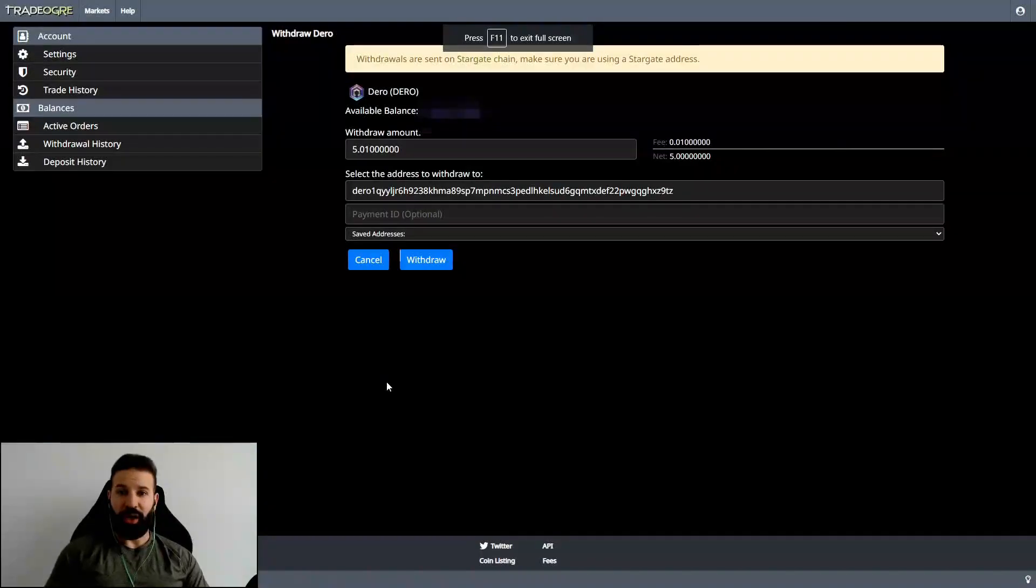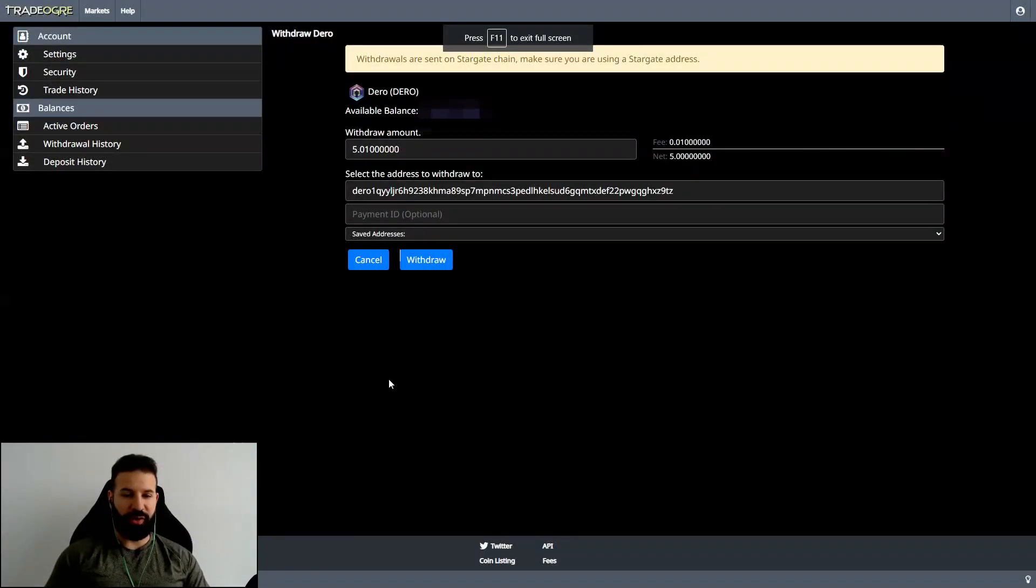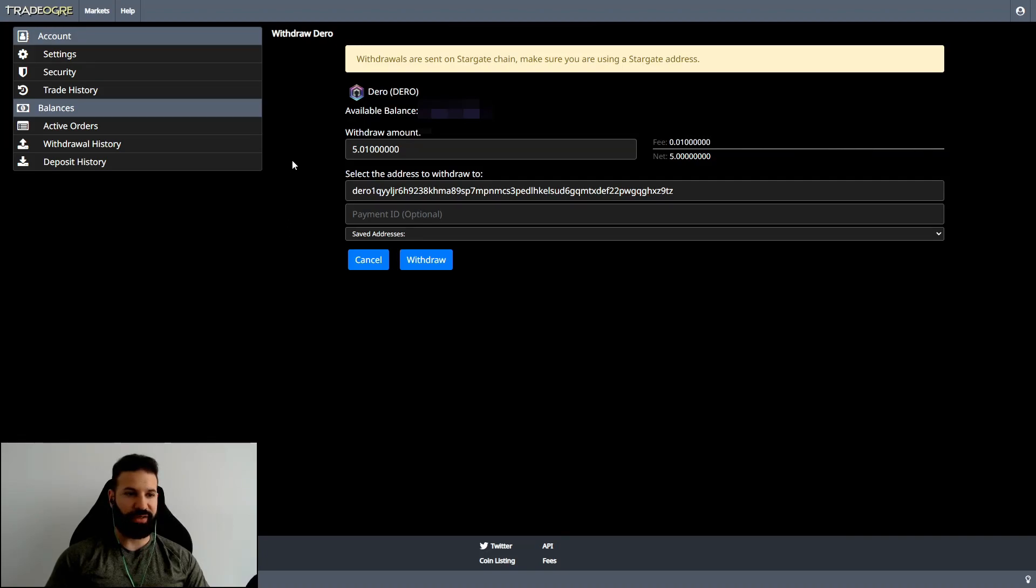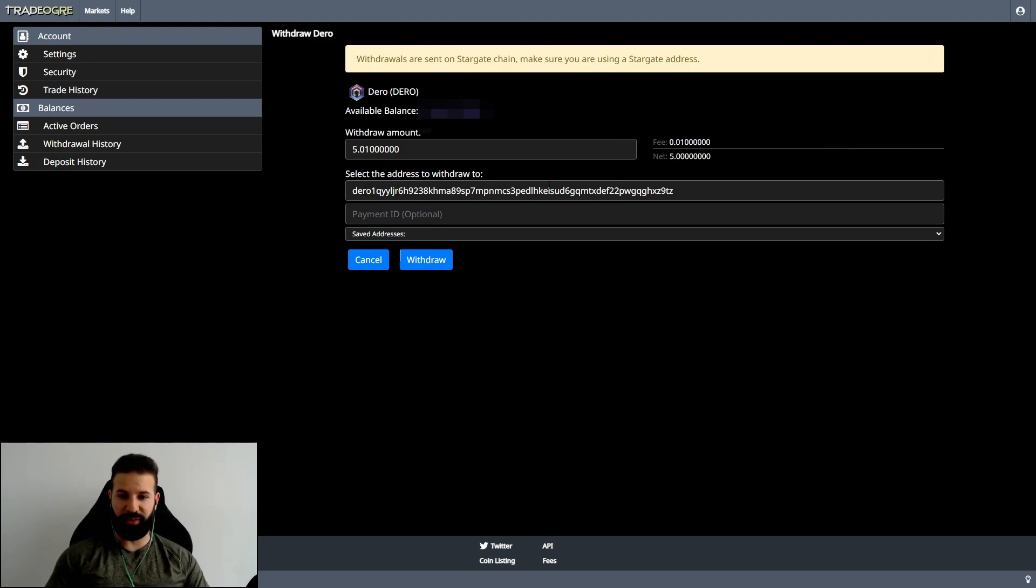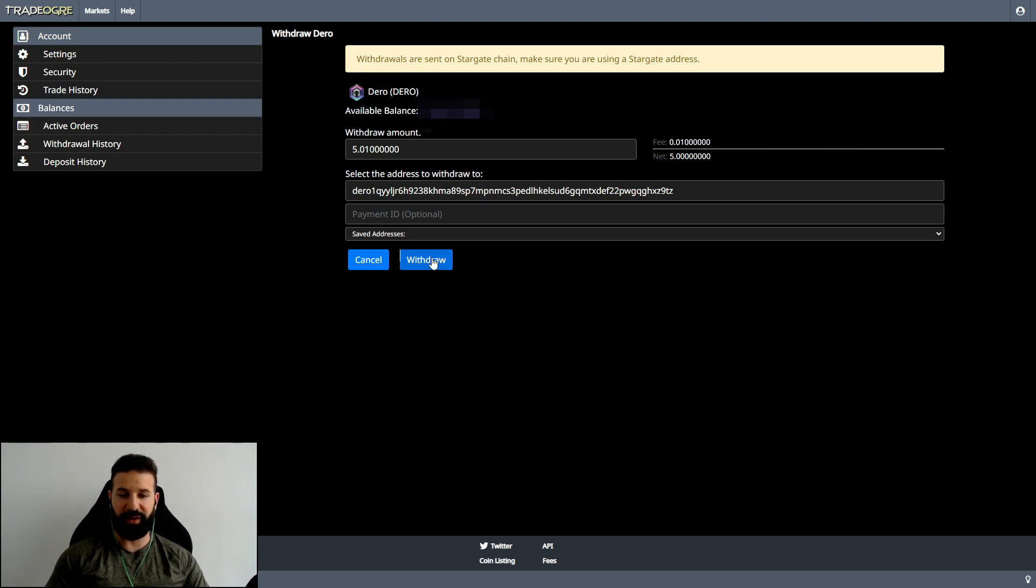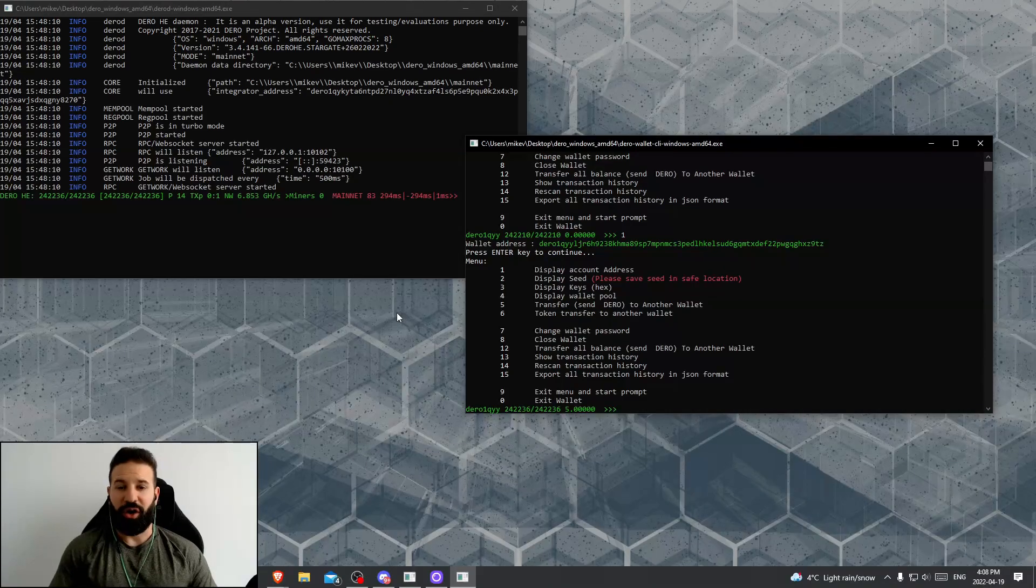All right, I'm on TradeOgre. I'm in the withdrawal section here, as you see on my screen. Withdrawals are sent only on the Stargate chain, which is what we're using here on our CLI command interface wallet. I'm going to send five Darro to my wallet address, which I have put in this section. Now I'm just going to withdraw these coins, and we'll wait for them to arrive into our wallet.